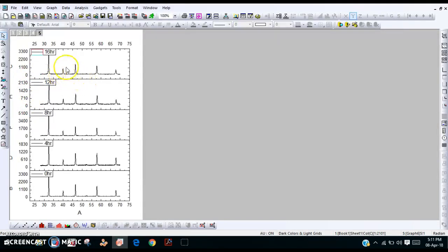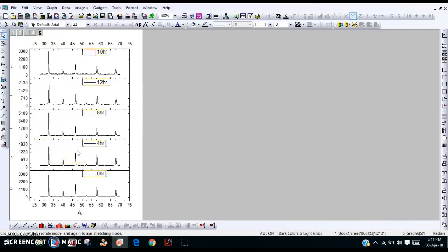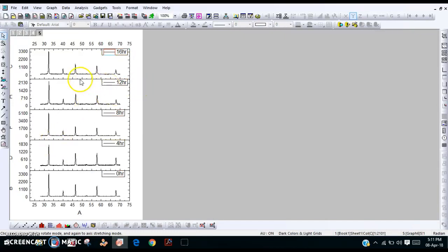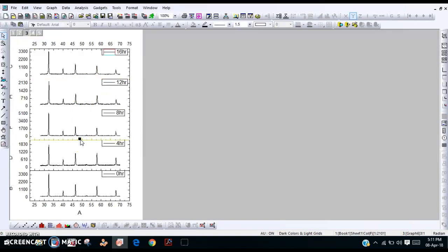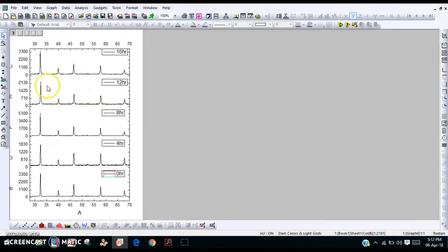First, select all the captions using Ctrl, then move them with the cursor to the right side. Then select the lines and delete them — delete all these lines. Now change the range of the X-axis from 28 to 70. Now it looks better.